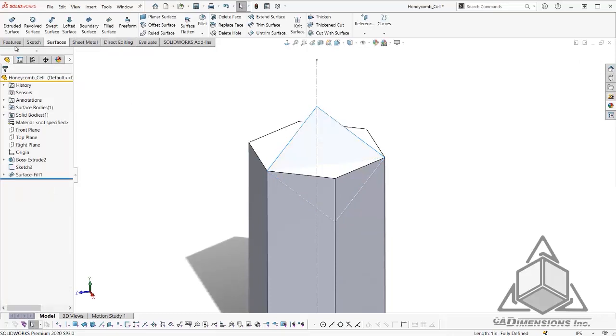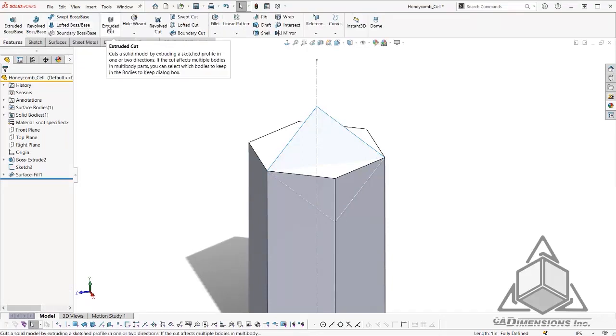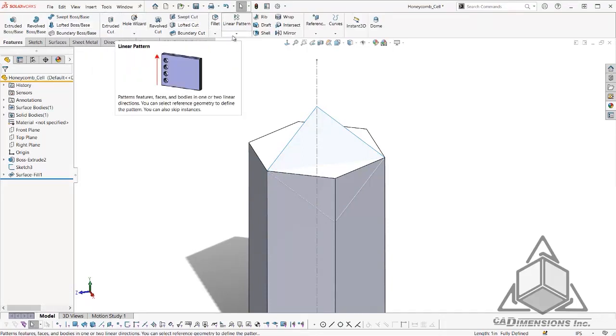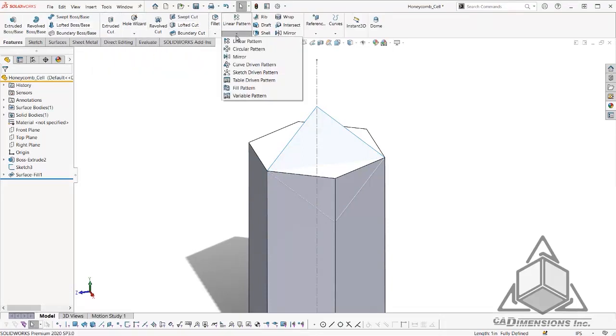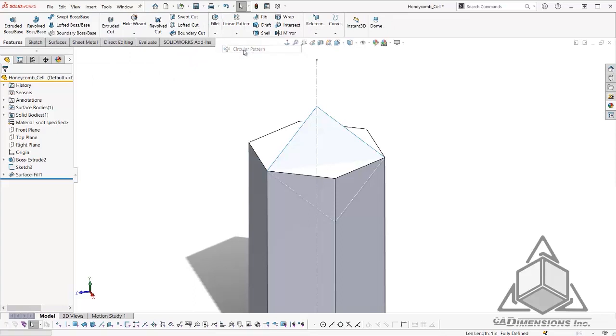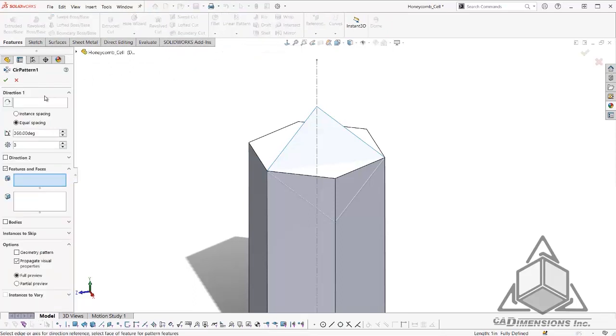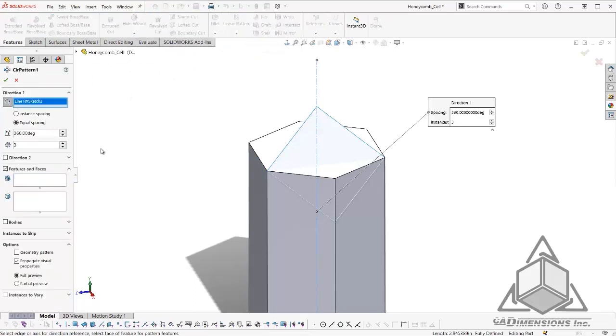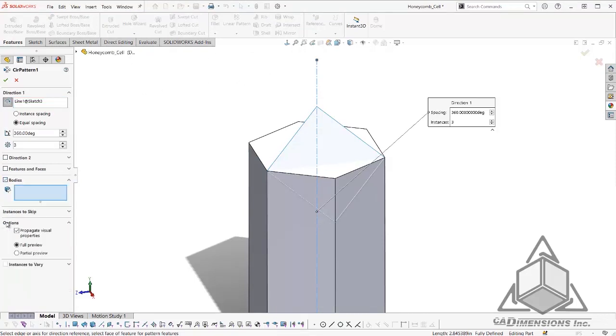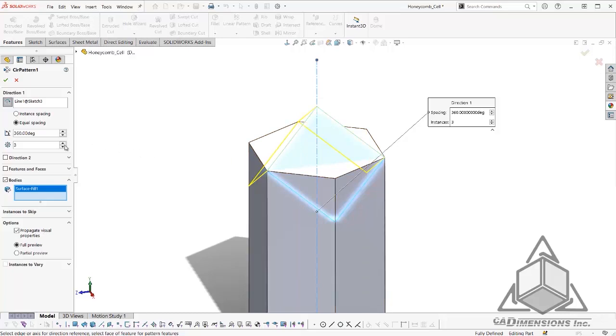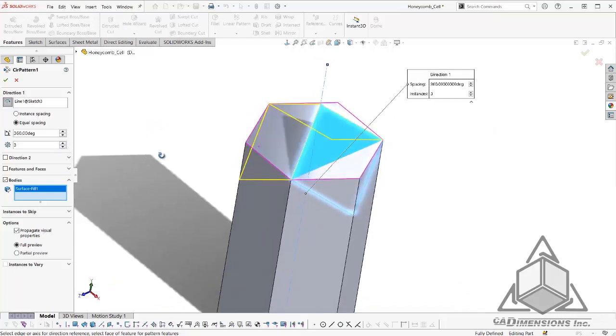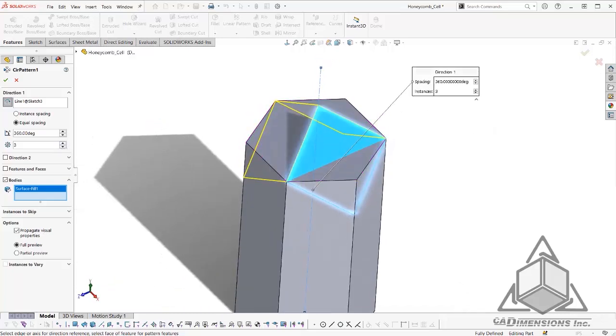The next thing we are going to do is create a circular pattern of our surface. For our direction, I will choose our center line. And for our bodies, I will choose our surface that we just created. We will make sure that it is 3 instances and click OK.